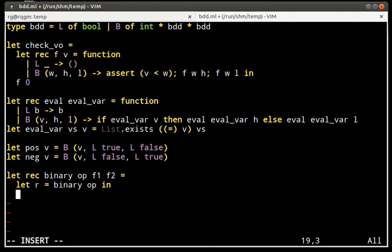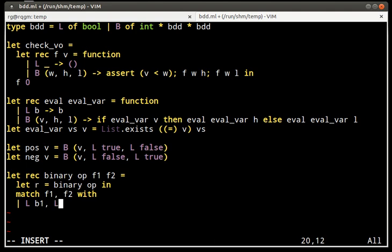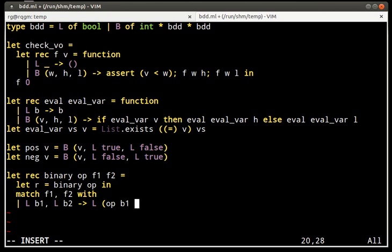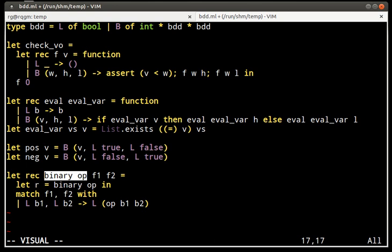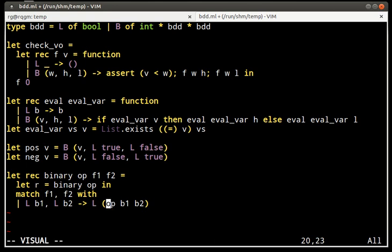Okay, so what we do is we look at the two BDDs and first, I will look at the case when both are leaves because this will make it clear what I mean by lifting a Boolean operation to BDDs. So, in this case, what we do is we simply apply the operator to Booleans. So, this binary_op function will do to the constant functions true and false the same as the operator does to Booleans true and false.